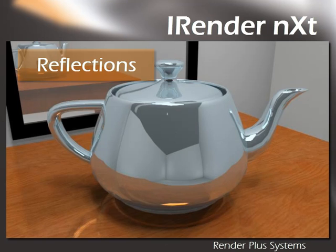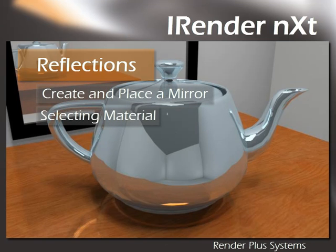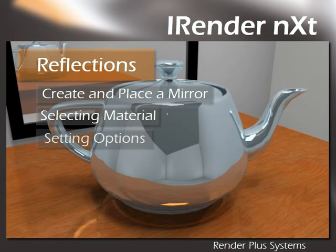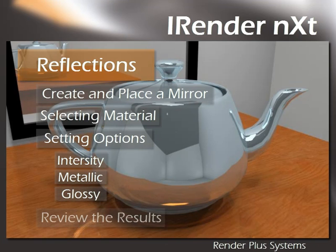So in this video, we'll be covering the features of reflection in iRenderNext, including how to create and place a mirror, how to easily select materials for editing, and review the setting options such as intensity, metallic, and glossy, and then review the results.